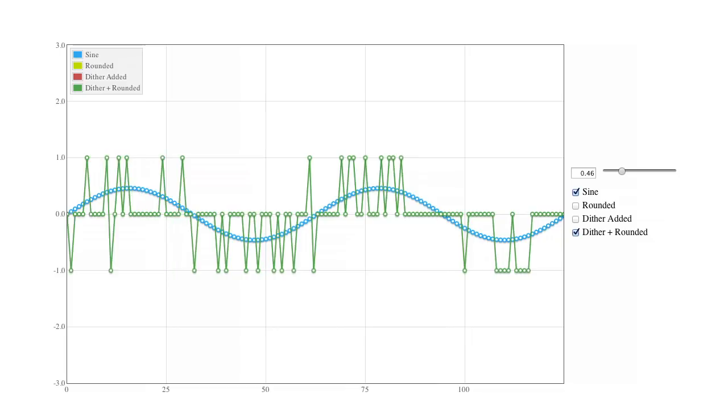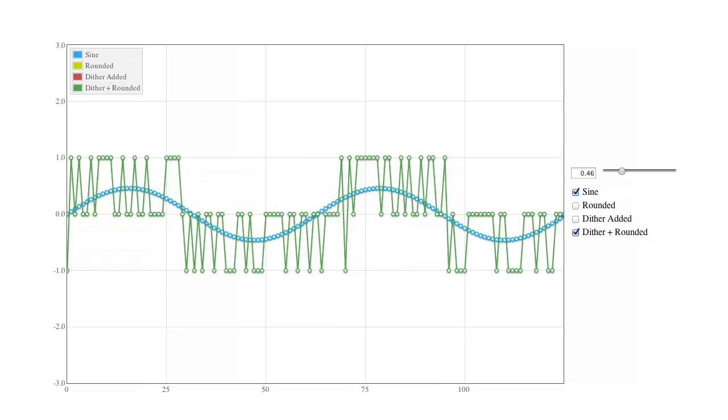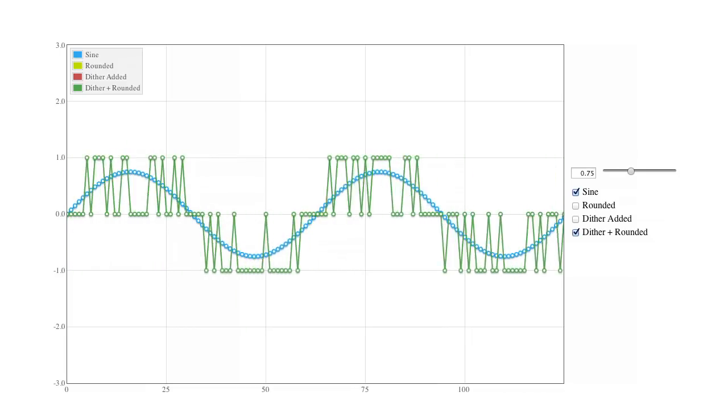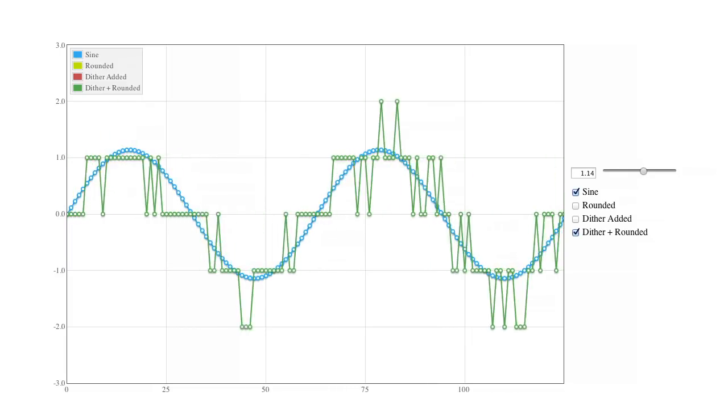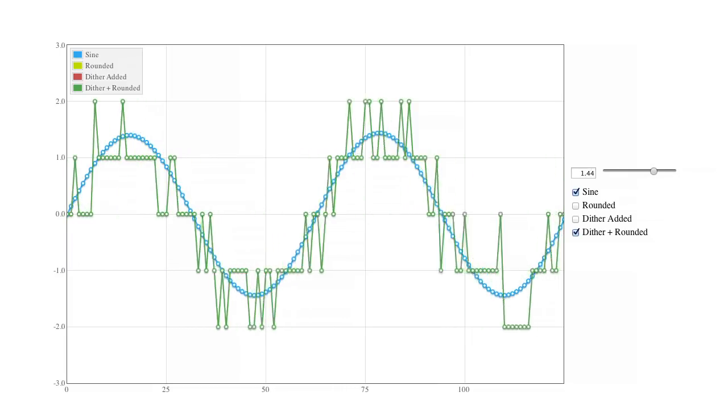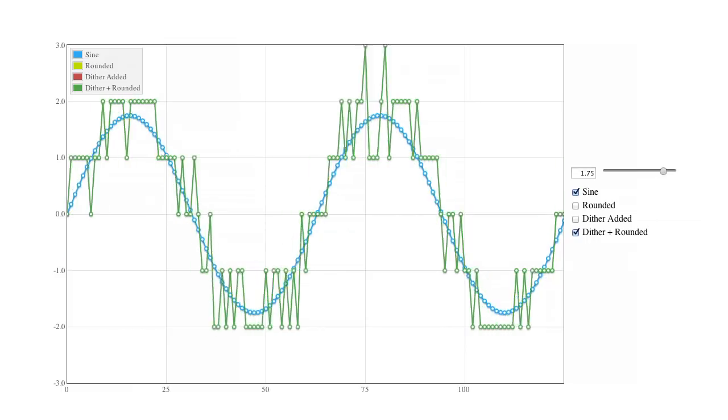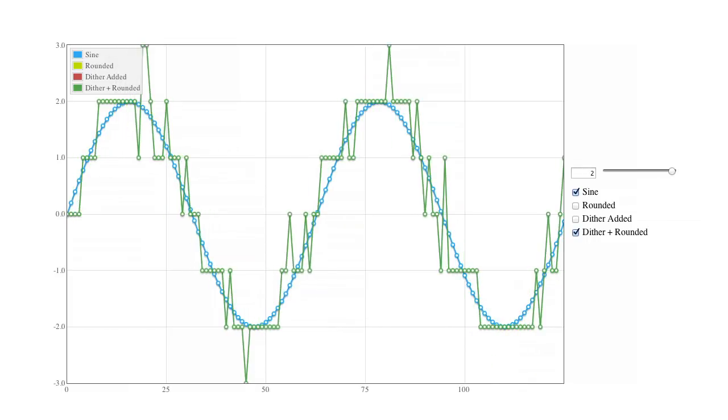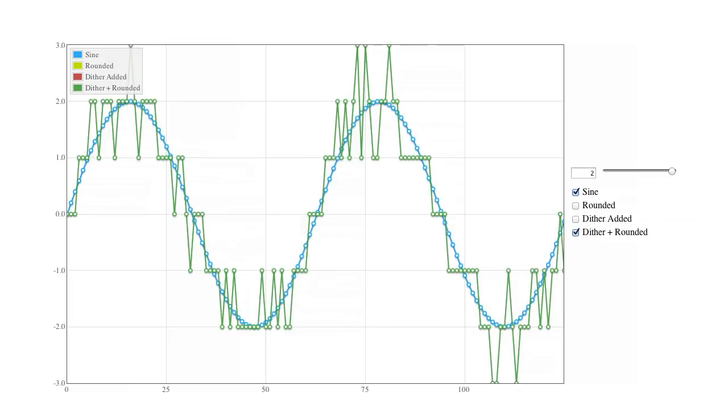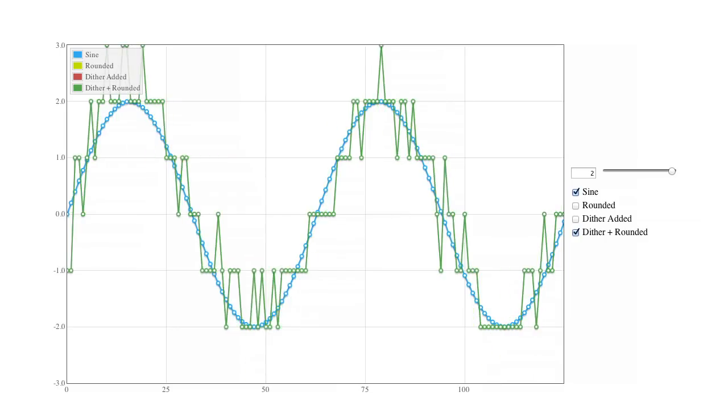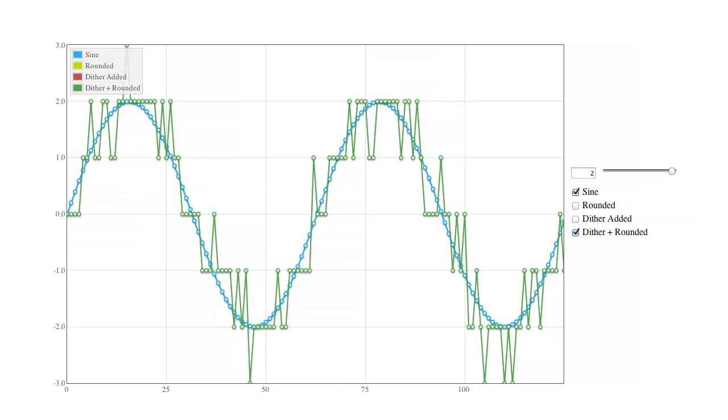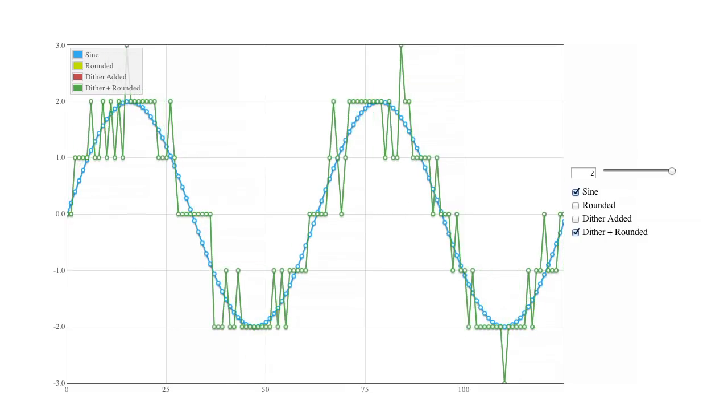The triangular PDF noise smooths out the transition between bit levels, eliminating the threshold problem. We've traded signal-dependent thresholds and distortions for a constant, smooth background noise, much like tape hiss.